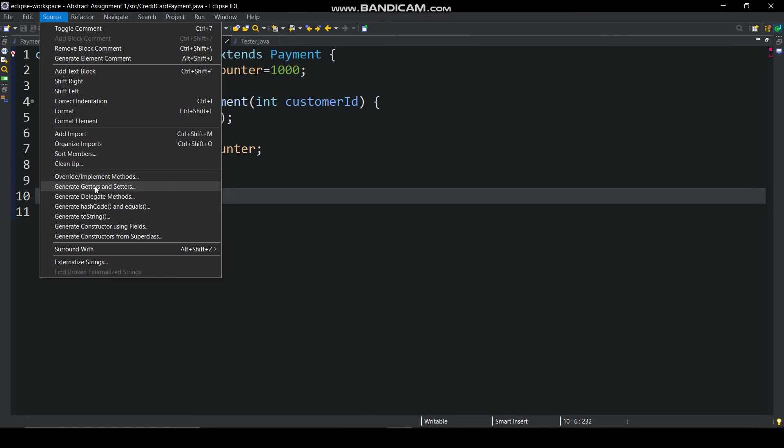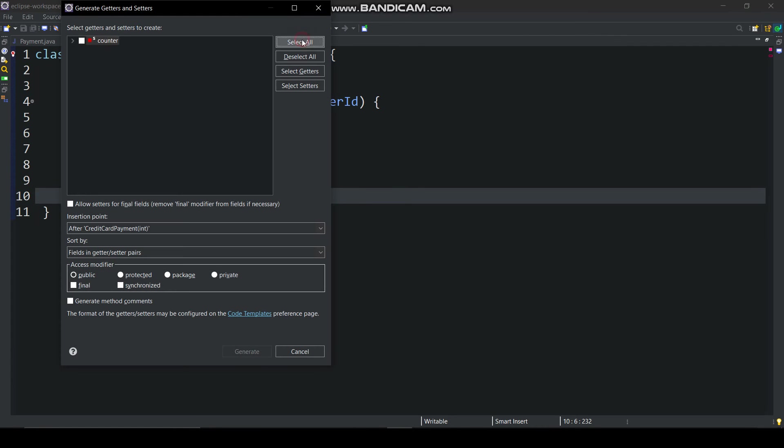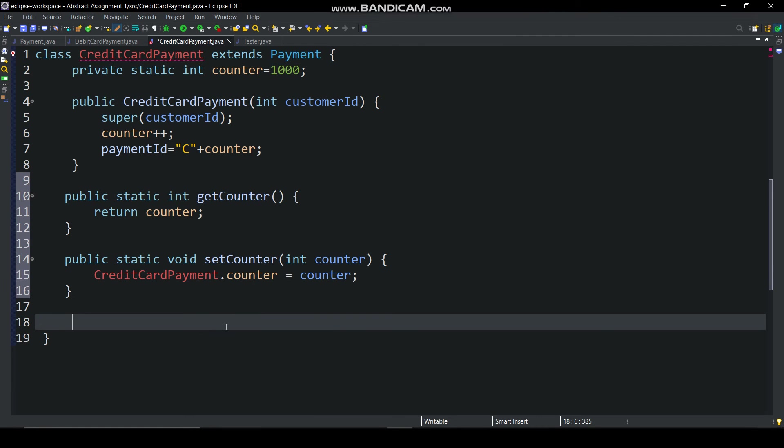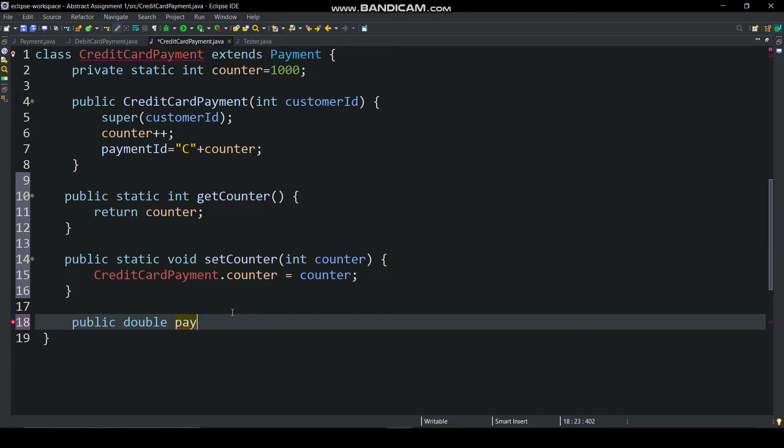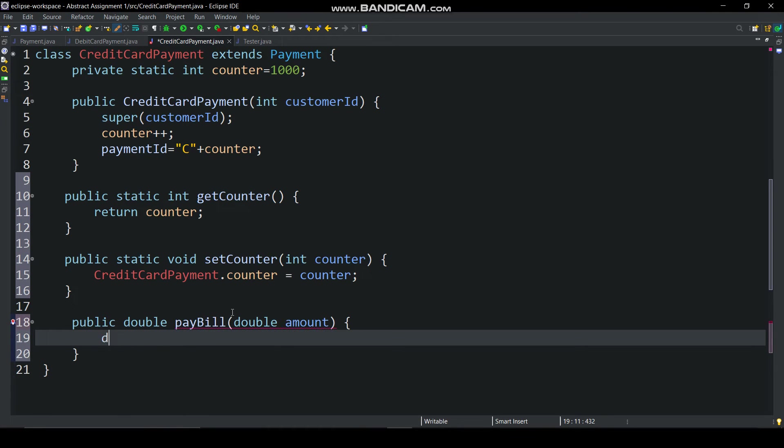Then generate getter and setter method for counter. Then in payment method, we will set service tax percentage using if else condition.